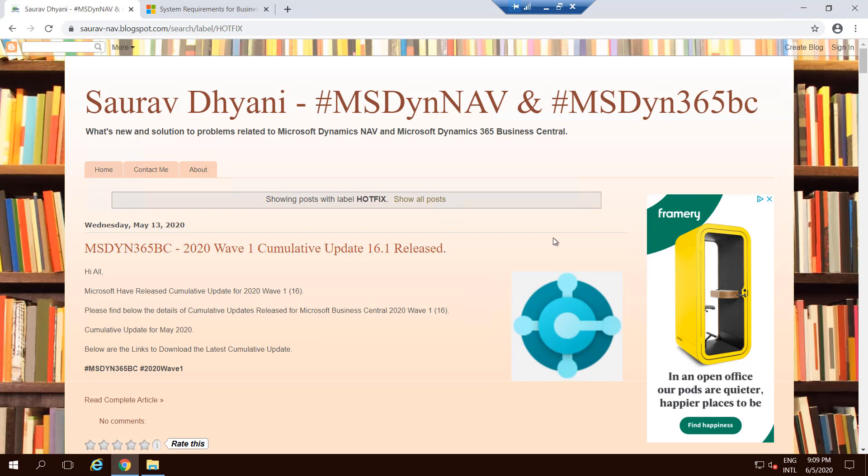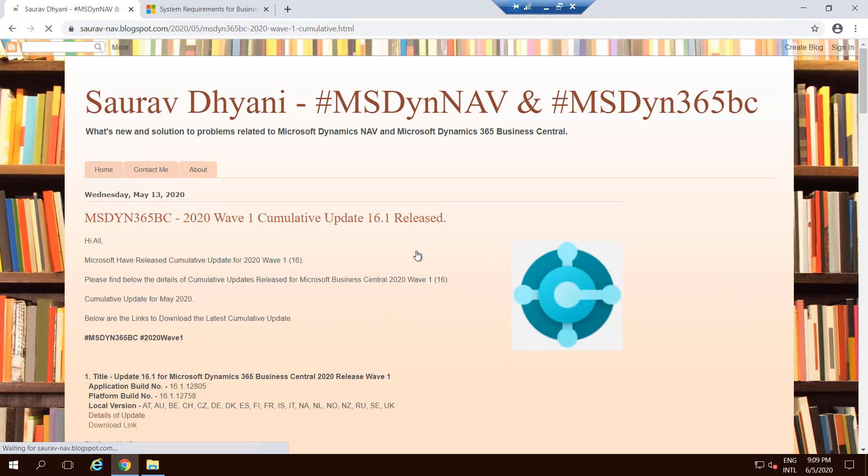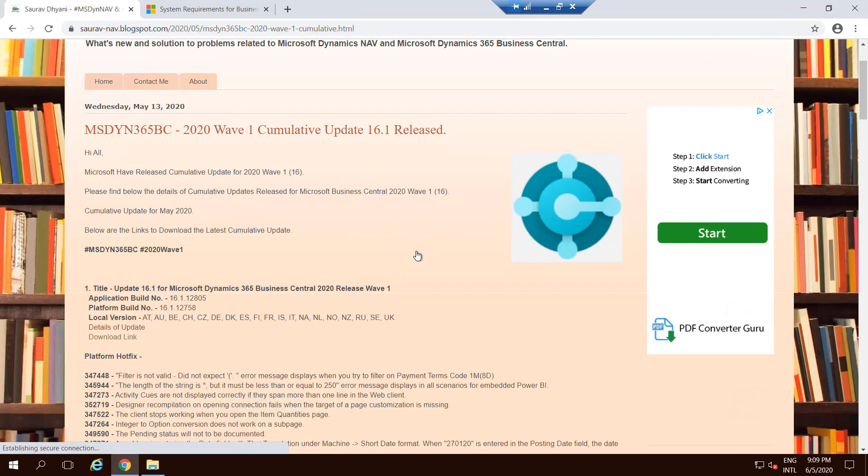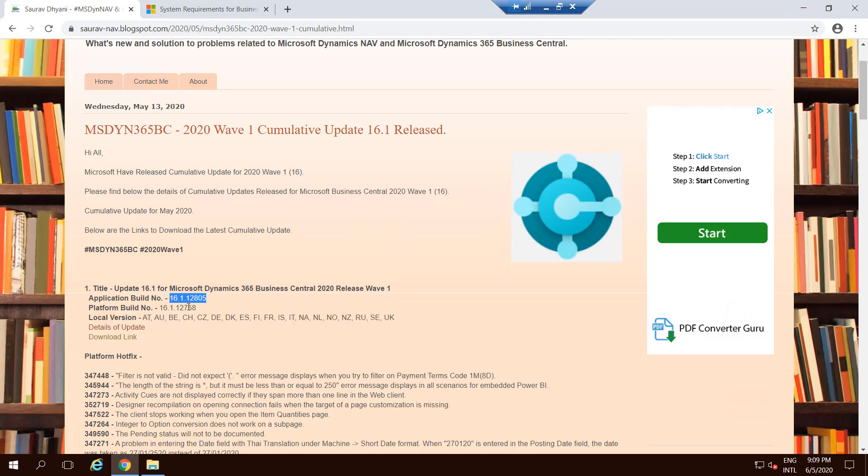Today we're talking about Business Central 16 on-prem, so the latest one is 16.1. When you click on it, it will give you all the information about that hotfix, what was changed, what versions, the localization it was released for, what the build numbers are, and then you can always see what Microsoft changed.